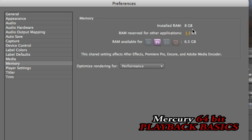So Premiere Pro, as you can see, is currently open. The system currently has 8 gigabytes of RAM. And as you can see, Premiere Pro, After Effects, Encore, and Media Encoder will all share a pool of 6.5 gigabytes of RAM.